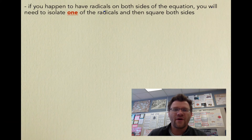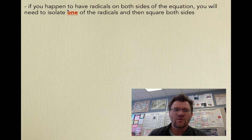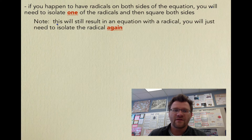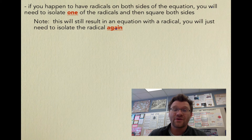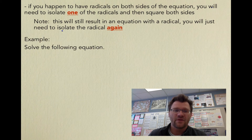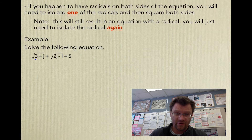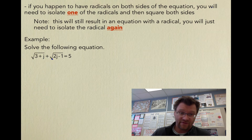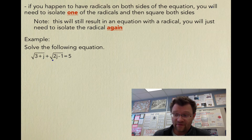If you have radicals on both sides of the equation, you will need to isolate one of the radicals and then square both sides. Note: this will still result in an equation with a radical — you'll just have to isolate the remaining radical again. Here's our example: solve the equation — square root of (3 + j) plus square root of (2j − 1) equals 5.